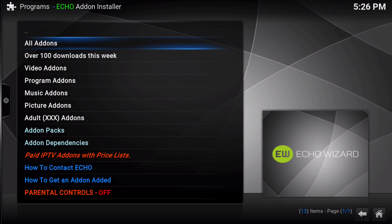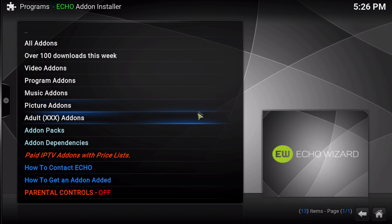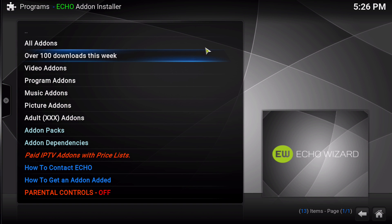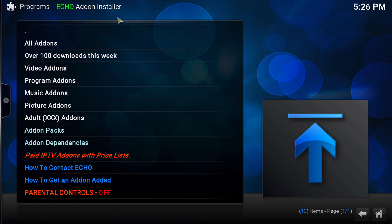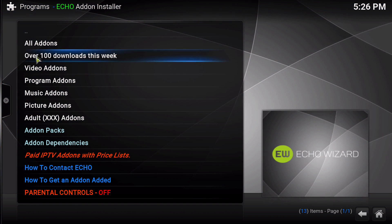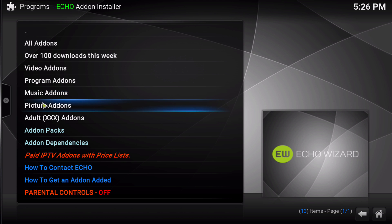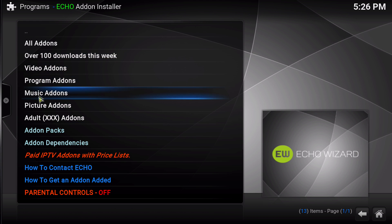When you open up the add-on installer you're now greeted with a list of genre groupings for the add-ons. Many of these are self-explanatory, such as all add-ons, video add-ons, program, music, picture, and adult add-ons. All of these are self-explanatory.